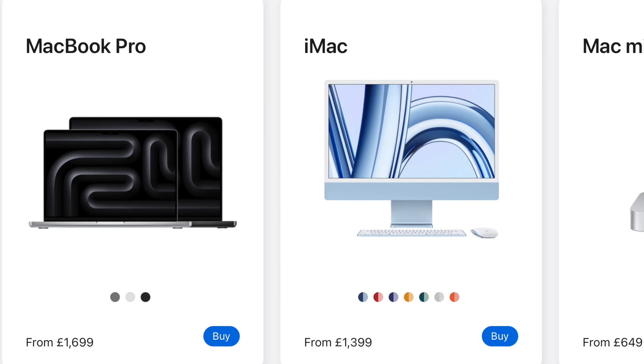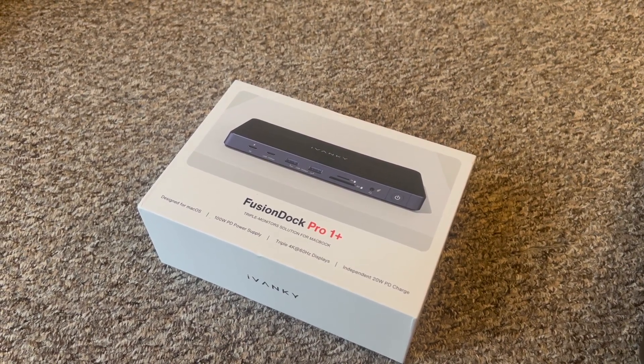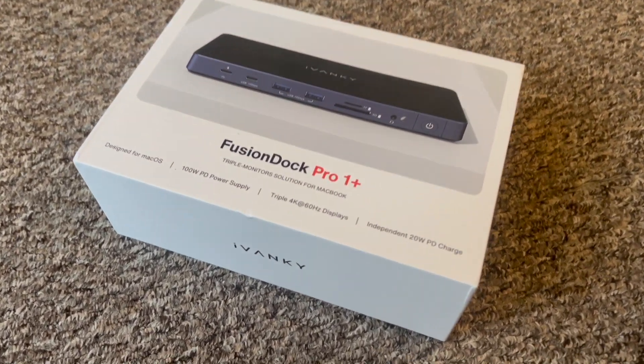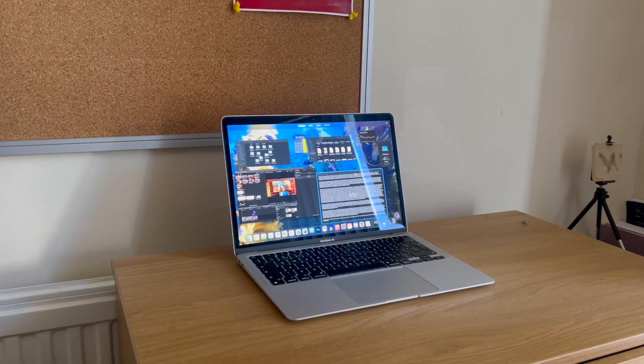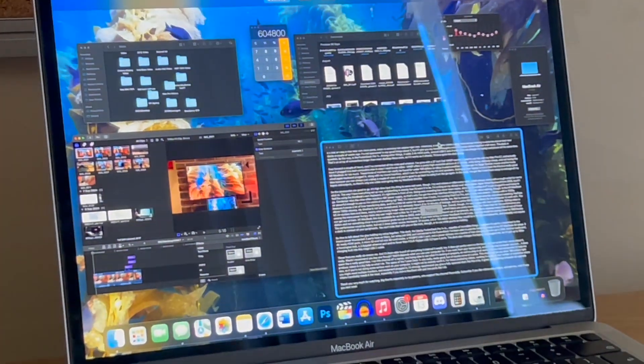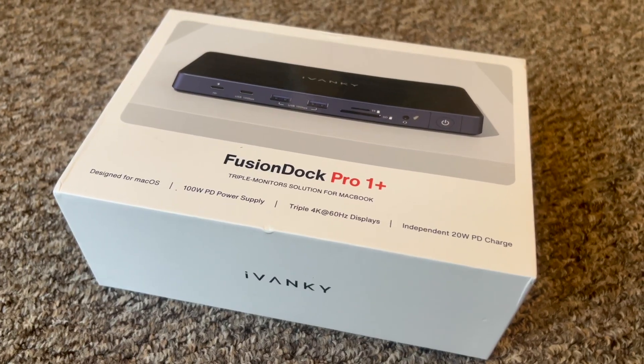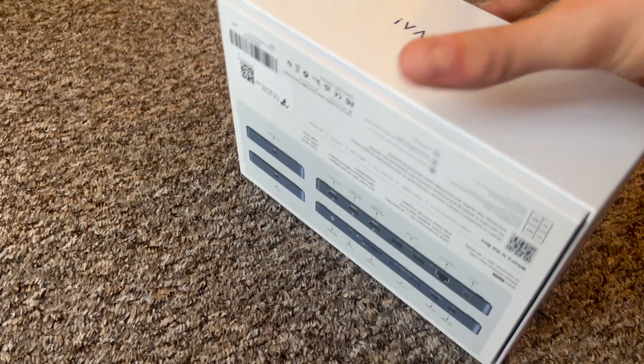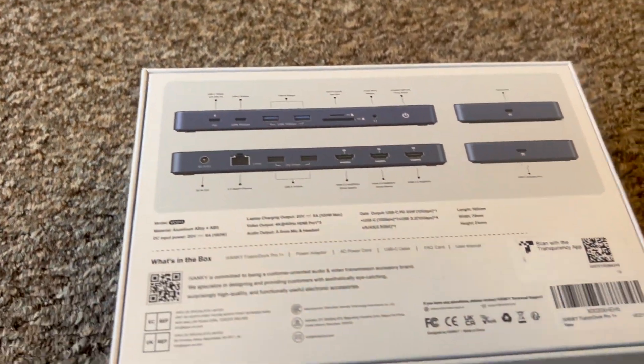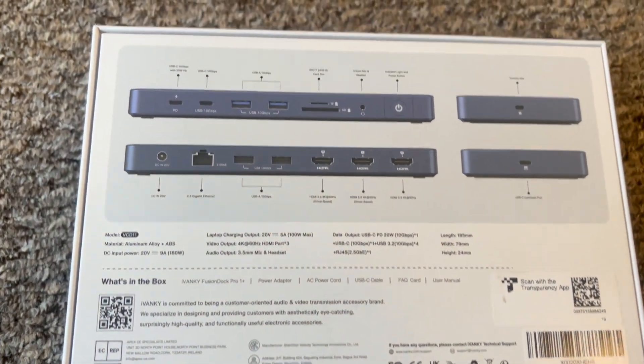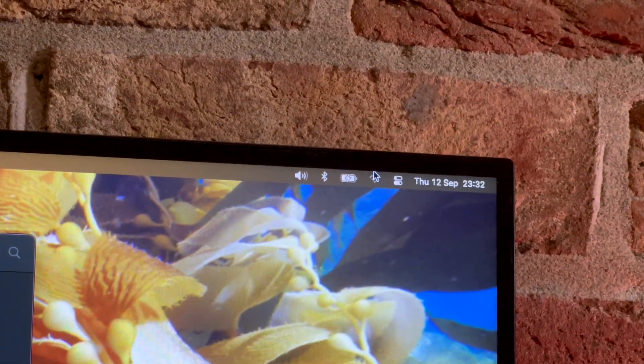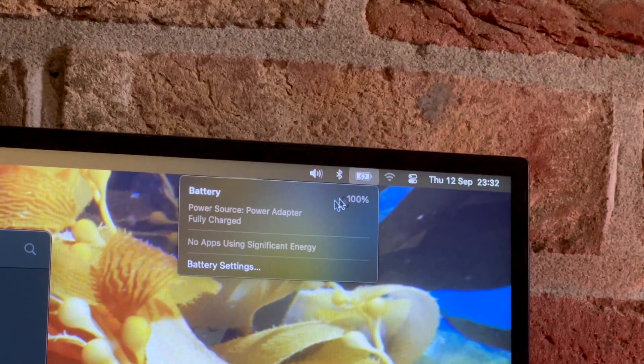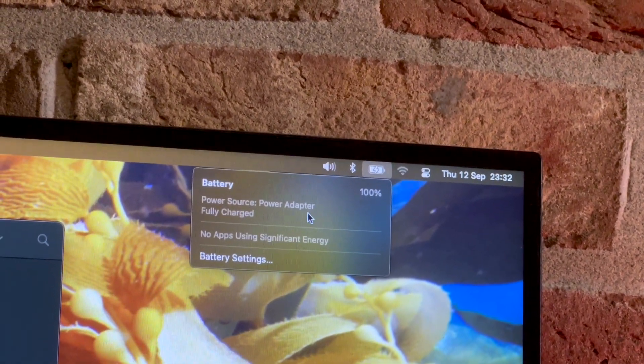Thankfully, a company called iVanki reached out offering to send me one of their new docks a couple of weeks ago. I'm not sponsored to say good things about it, but I'll give you my honest thoughts once the setup comes together a bit more. The dock in question, by the way, is the Fusion Dock Pro OnePlus. Among other things, it adds three 4K HDMI ports, several USB-C and A ones, and can charge my laptop and phone at the same time. That's an array of ports larger than most desktop Macs even, so if it works as it should, I'll have a pretty decent desk setup.